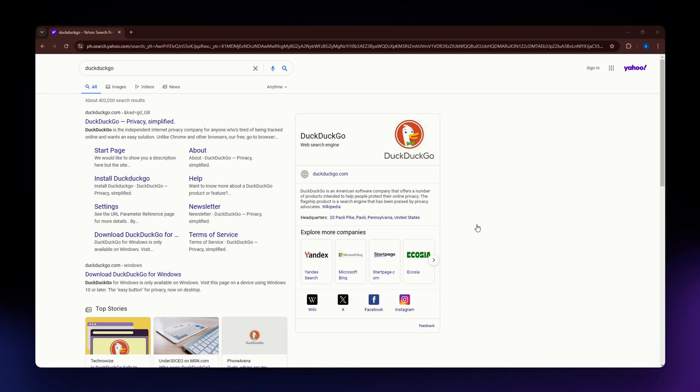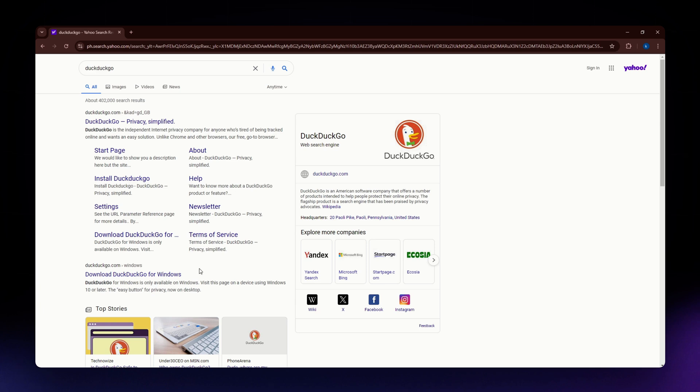For this video, I am going to teach you how to remove DuckDuckGo search from your Google Chrome. So it is actually quite simple.